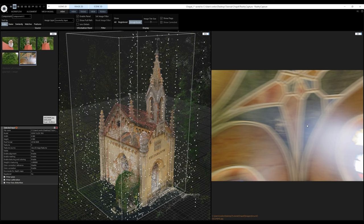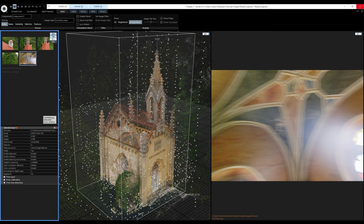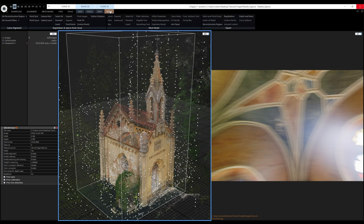RealityCapture has a bunch of layouts to choose from that support different kinds of workflows. I will give the model some scale because I don't want to manually scale the chapel in Twinmotion — I could never accurately match it to the real world. For scaling the object, I'll use control points and a distance constraint. I'll go to the 3D Scene Tools tab and activate the Control Points tool, or use the shortcut F3.